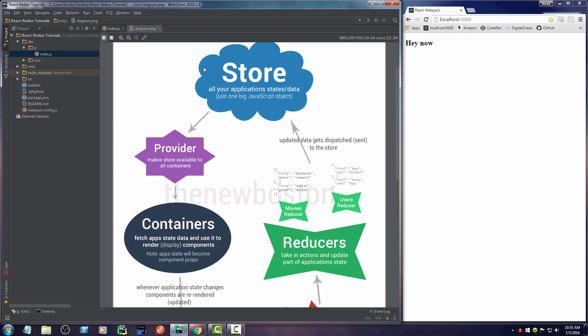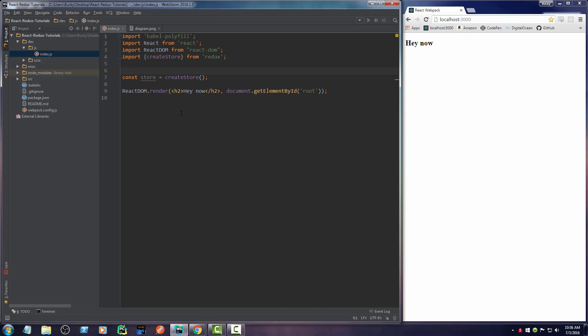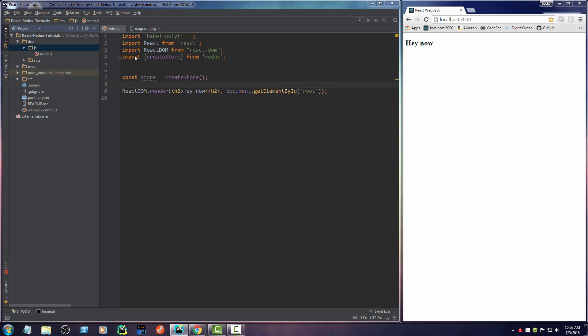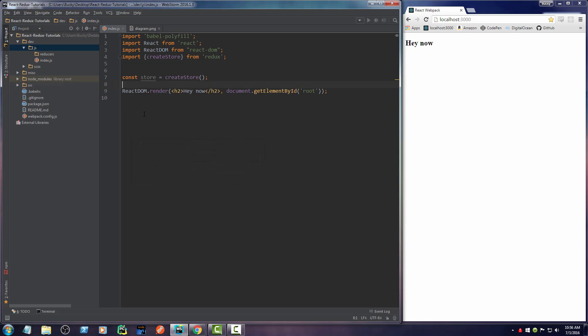Now, instead of just making one big function to kind of manage all of this, what we do is we break it up into separate reducers. So we're going to have a movies reducer, a users reducer. So since we're going to have all these reducers, let's just go ahead and make a new directory so we can kind of organize everything. So this directory is just going to be named reducers.